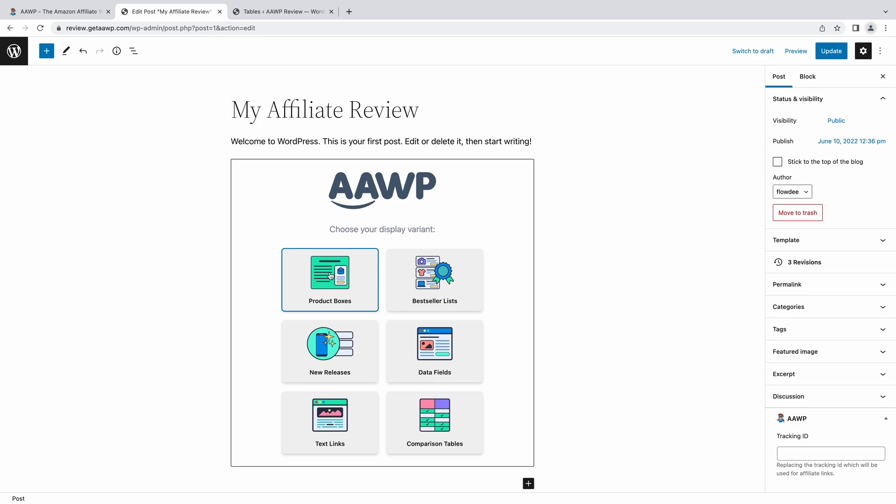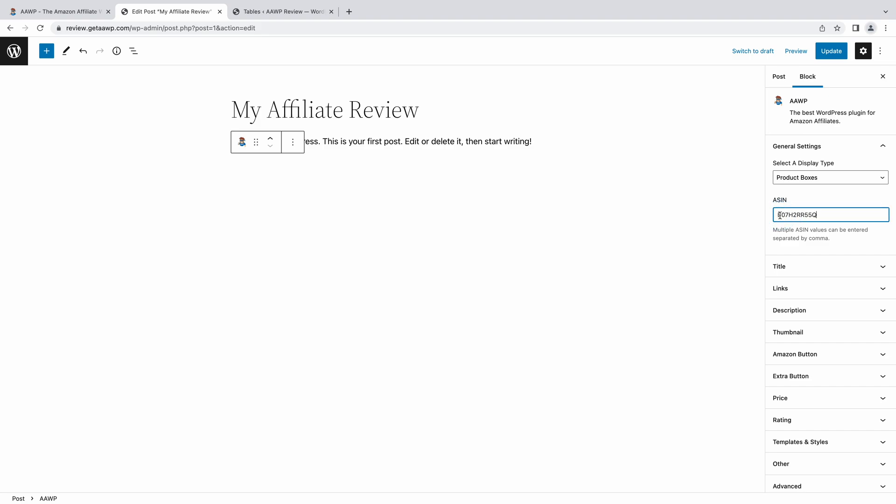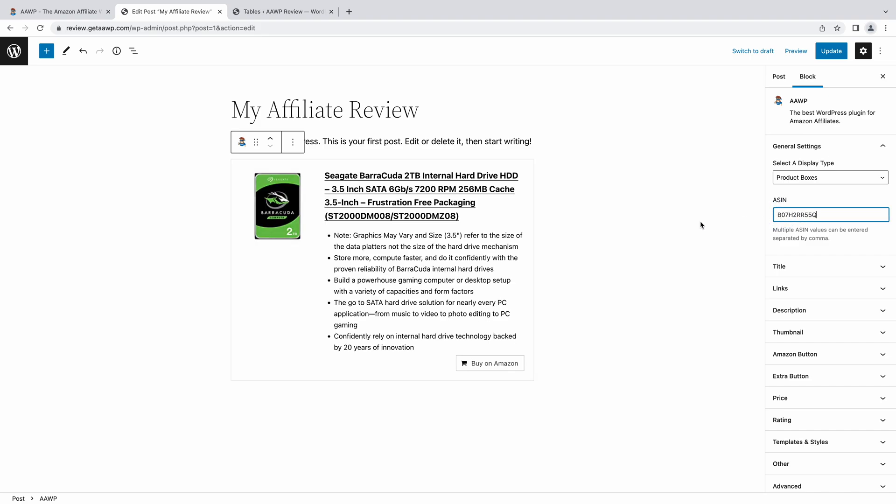You'll now be greeted by the different available display types you can use to showcase products from Amazon on your affiliate website. The most popular way to promote specific products is using Amazon affiliate product boxes. These are convenient, easy to insert sections with information about the product you're including in your content.